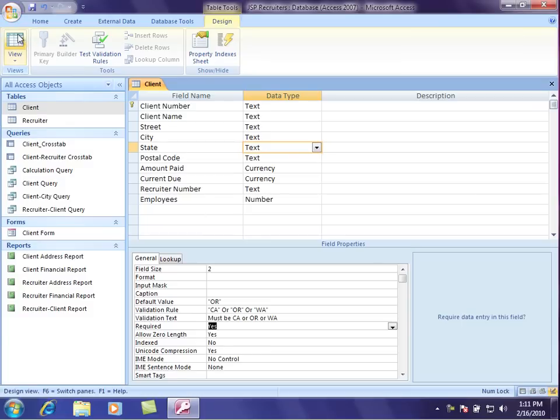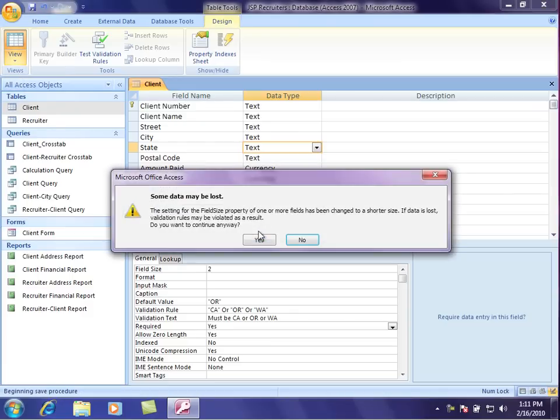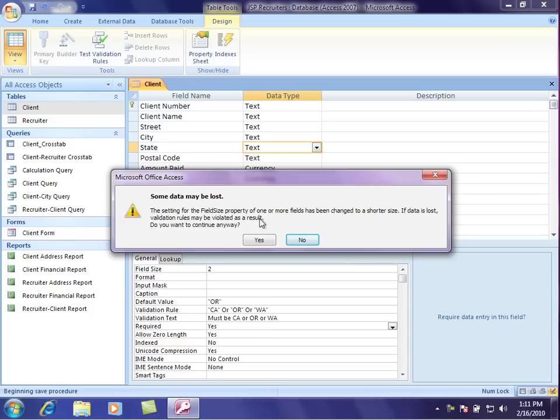I'm gonna come up here to the datasheet field, it wants to know if I want to save the table, and I'll say yes. Now it is gonna say some data may be lost. The settings for the field size property of one or more fields has been changed to a shorter size. And that means that I already have some information in these fields, and I'm changing the rules, so there may be a couple that don't fit.